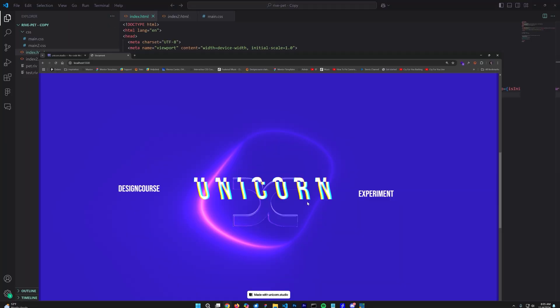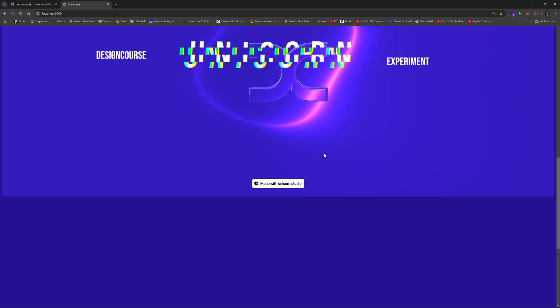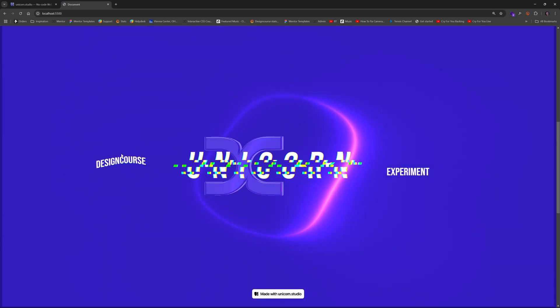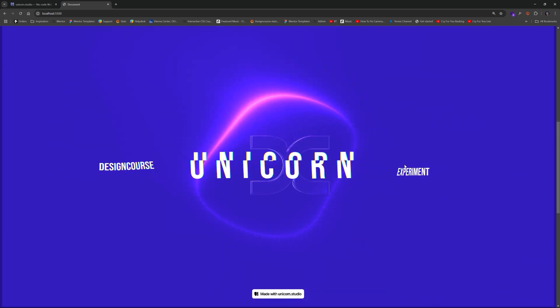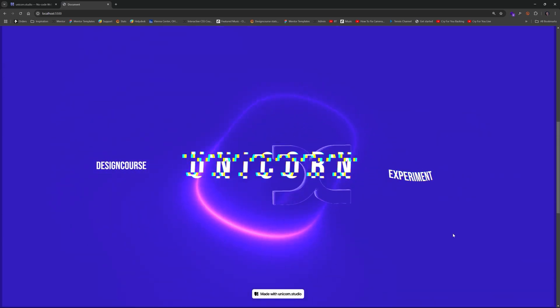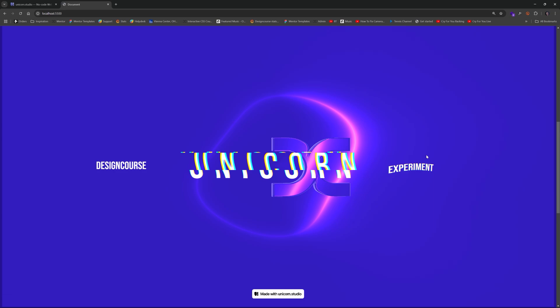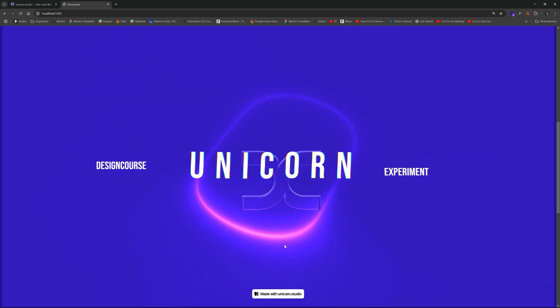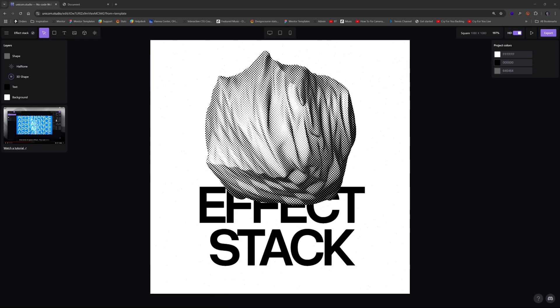Now once you're finished with your design, you can easily import it into your web page as a canvas element just like Rive. And then you can position and integrate it as needed with CSS.